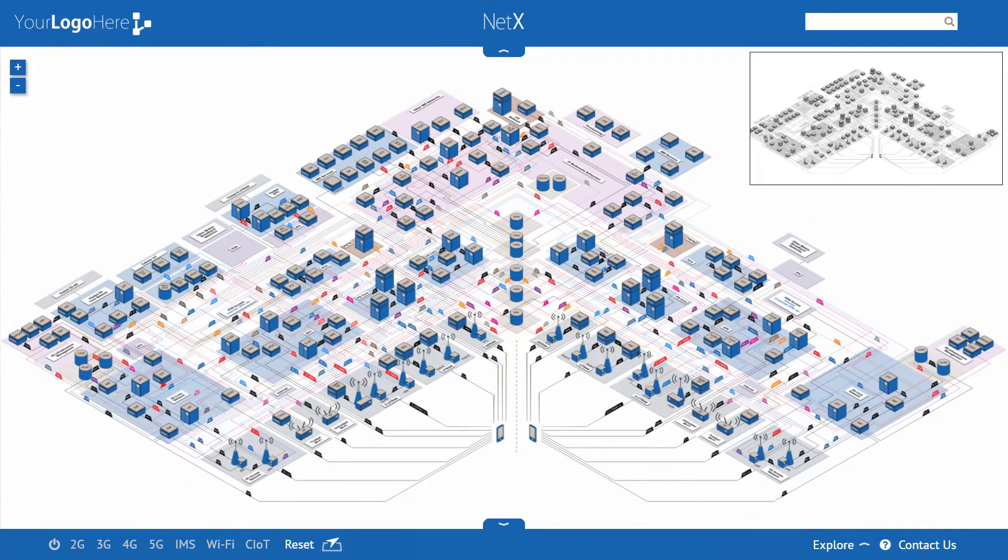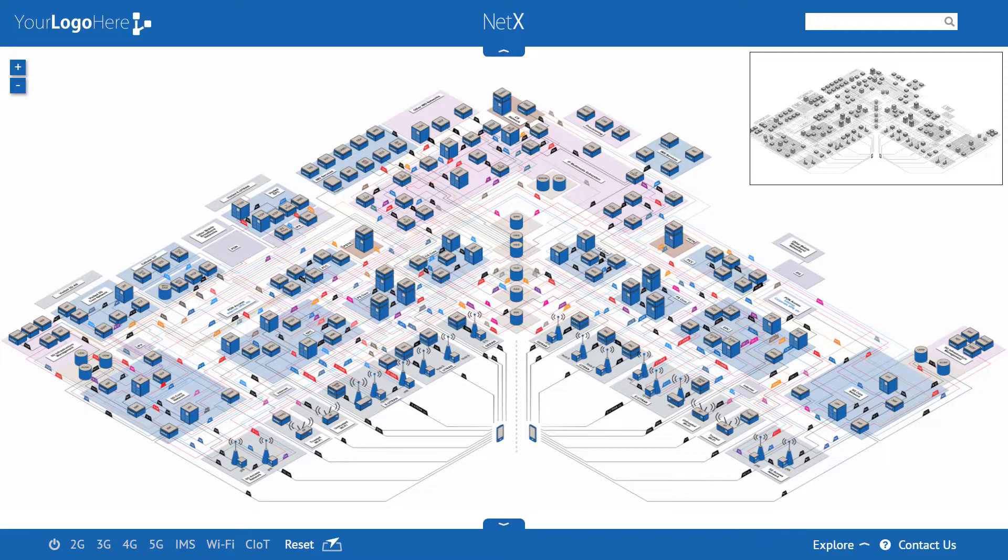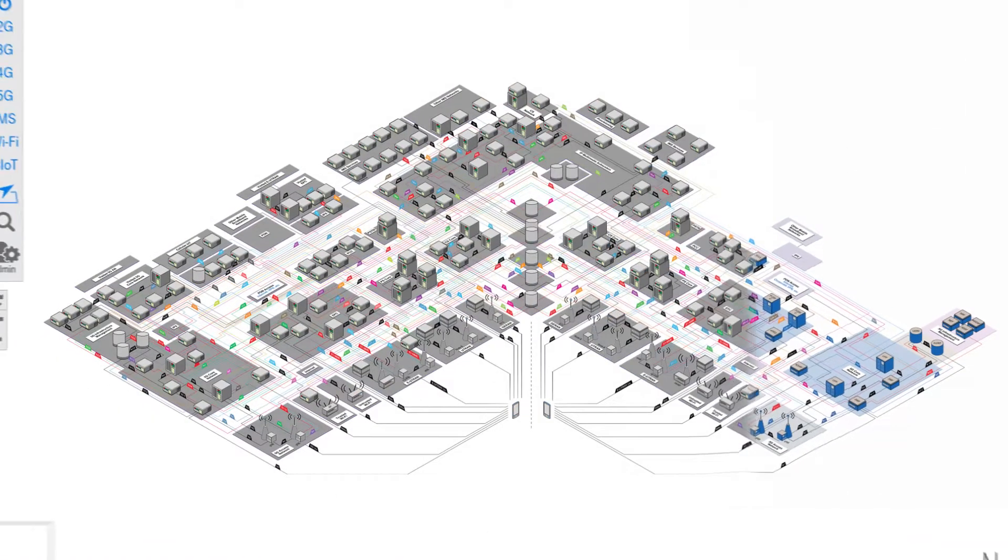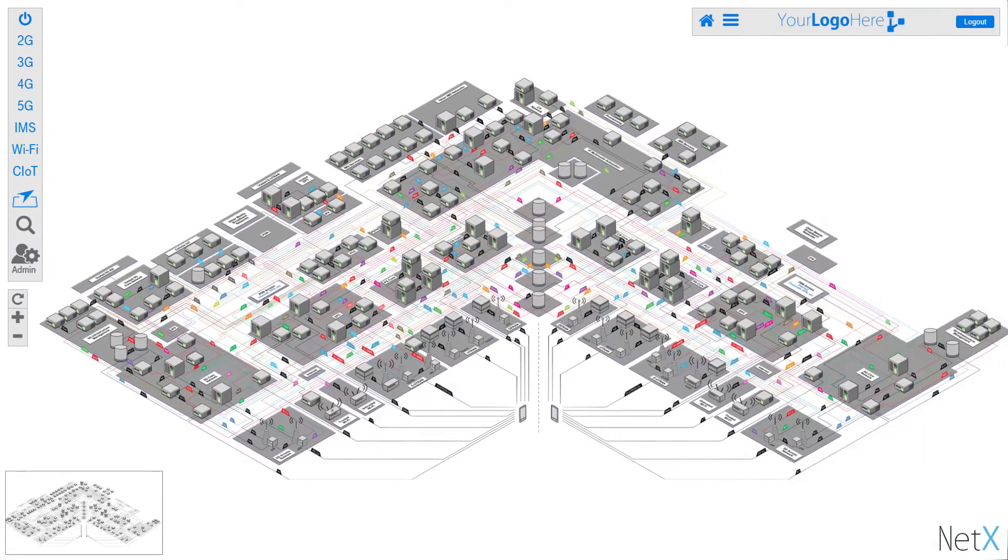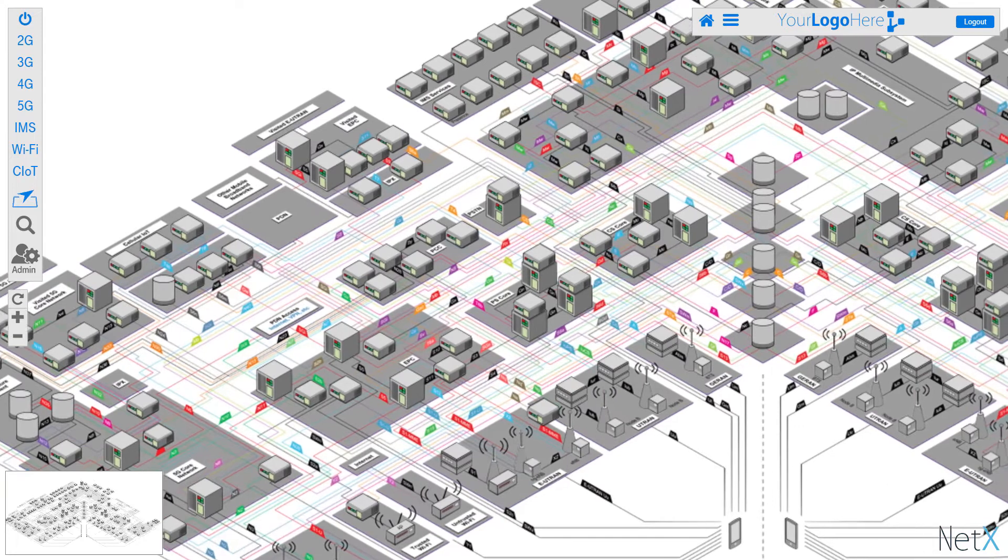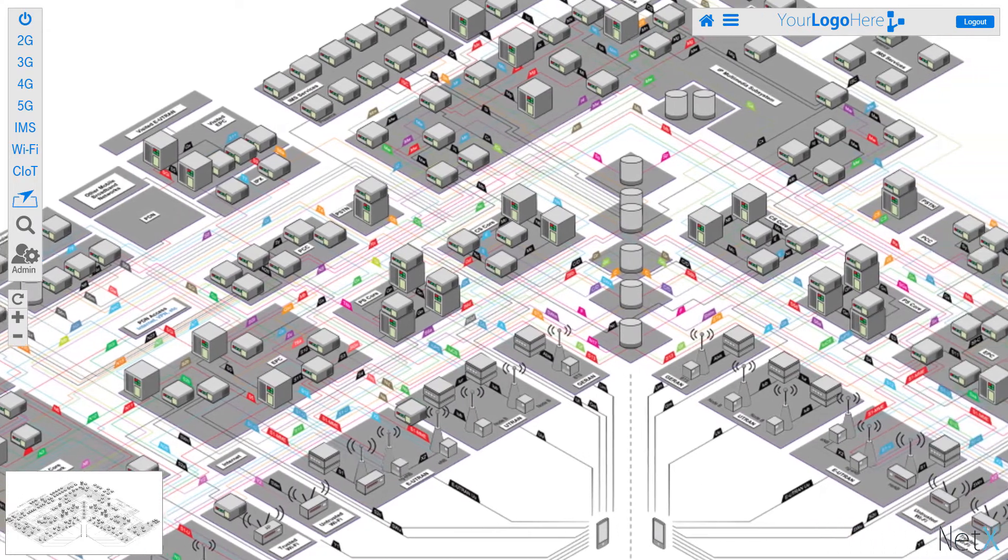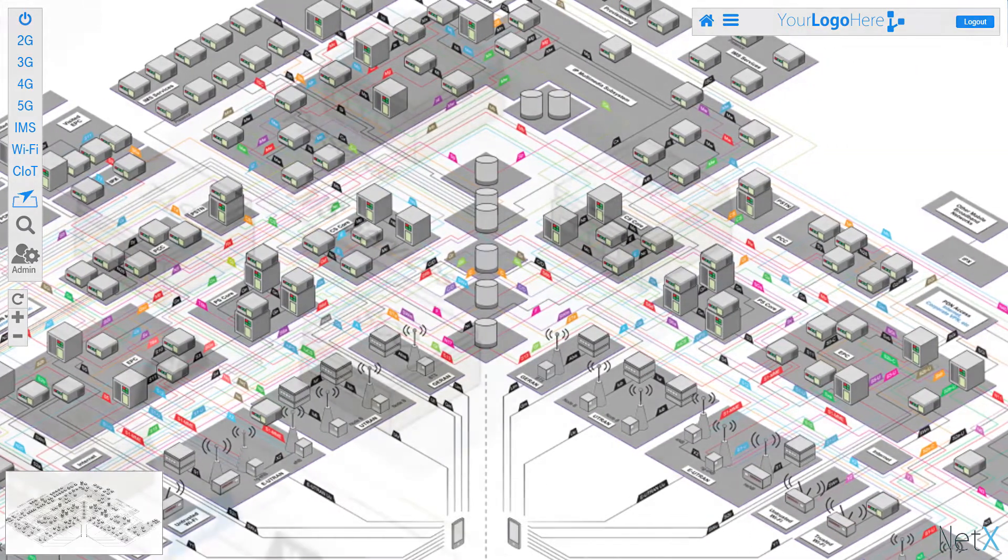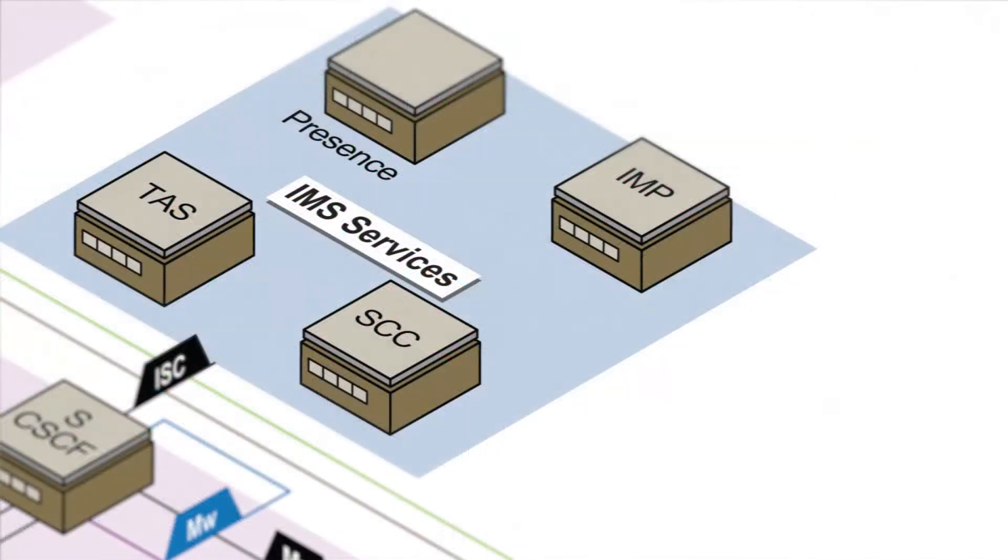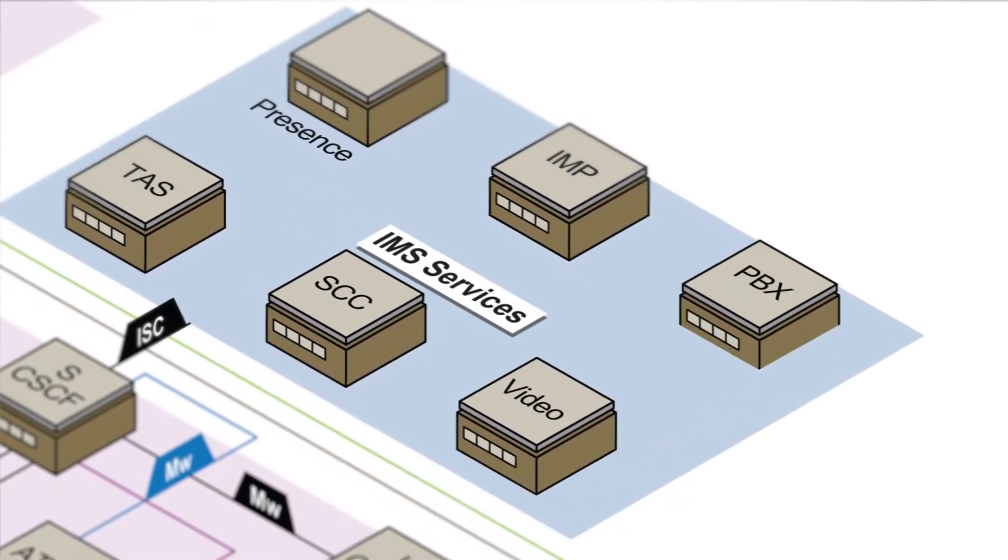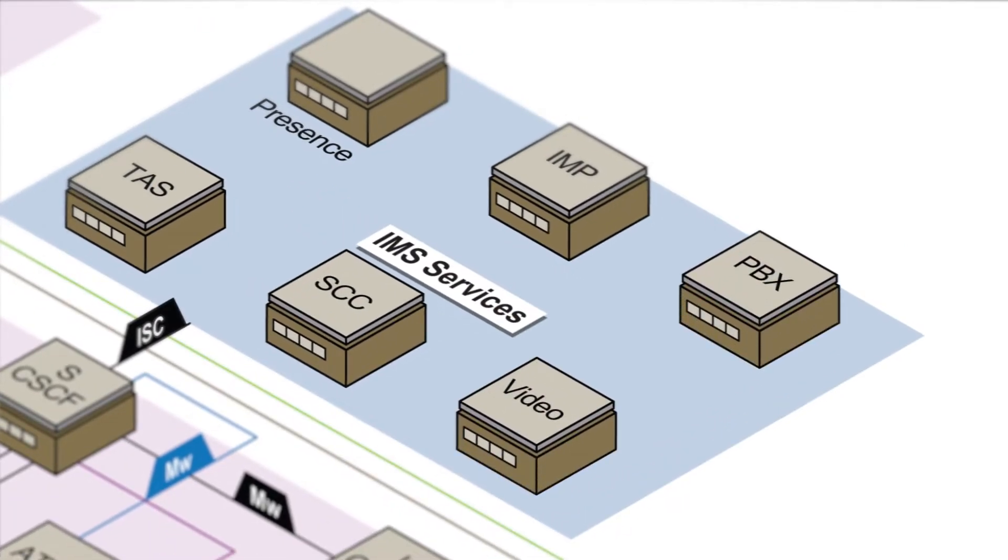Map customization doesn't stop at coloring. Network icons can be changed to reflect any iconography that you may use. In addition, there is scope to add or remove icons or potentially add completely new mapped layers.